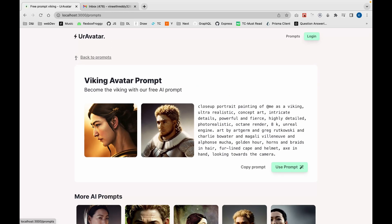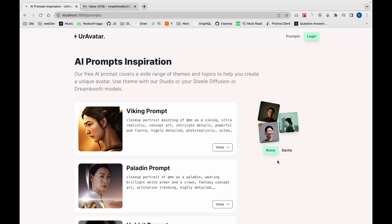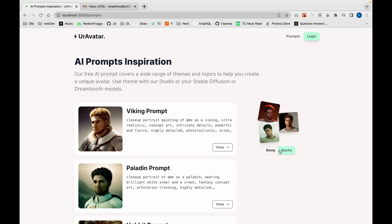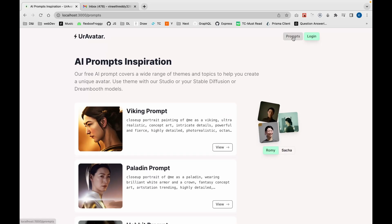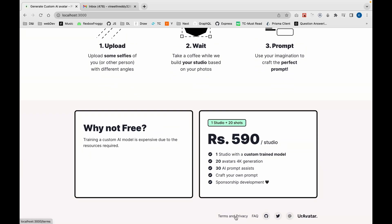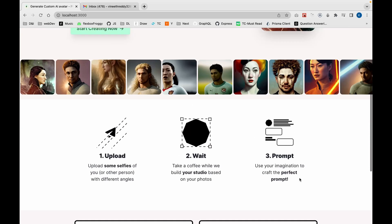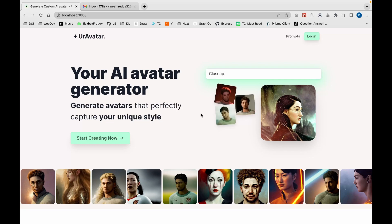The individual prompt helper page shows fictional characters to demonstrate how the app can be used — for example, characters named Romi and Saka. Back on the home page, we also have terms and privacy pages, frequently asked questions, and a link to the GitHub code for this project.